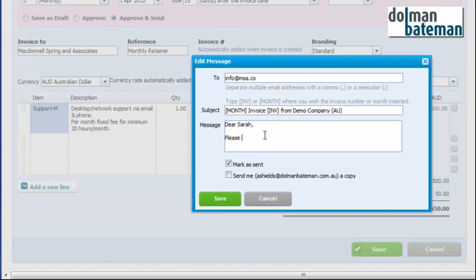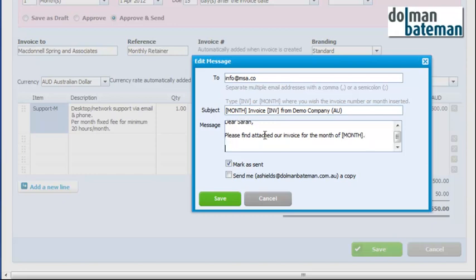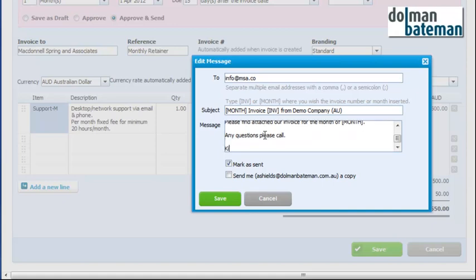please find attached our invoice for the month of — and they've got some shortcodes here so we can put in the month and it will change it for whatever month it happens to be billing. And any questions please call. Kind regards, Arnold.